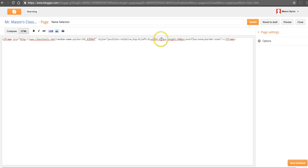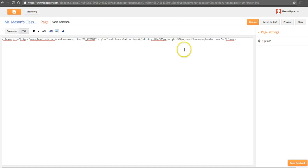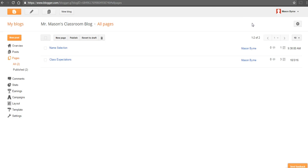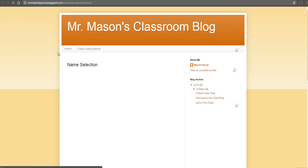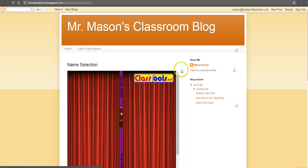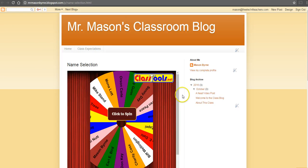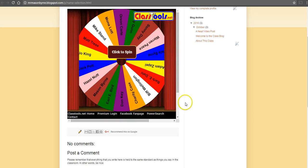You see those numbers there. So let's make the width 575 and we'll make the height 550. Now we'll update that. And now let's view the new version of it. We can see that now it fits in that column just fine.